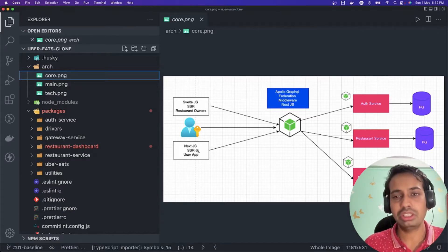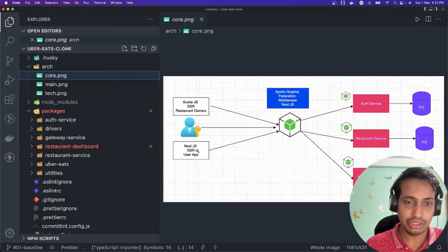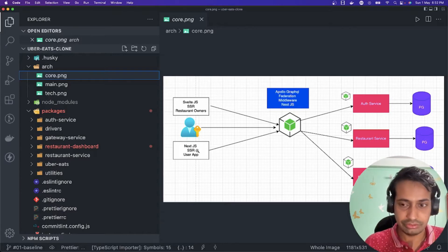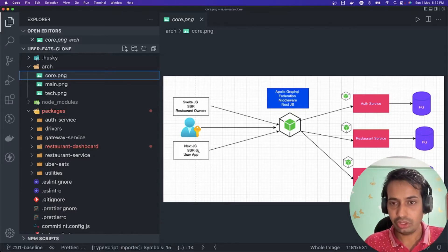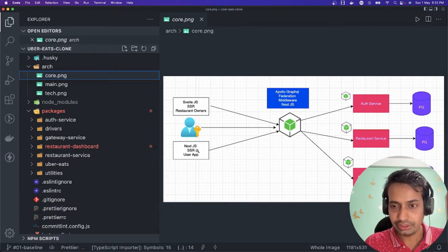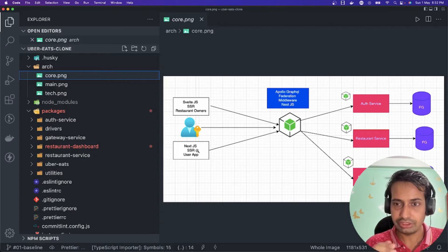To achieve it end to end, what we need is a front-end with a simple login to send a request to the GraphQL gateway, and then the gateway service should be able to talk to our authentication service.